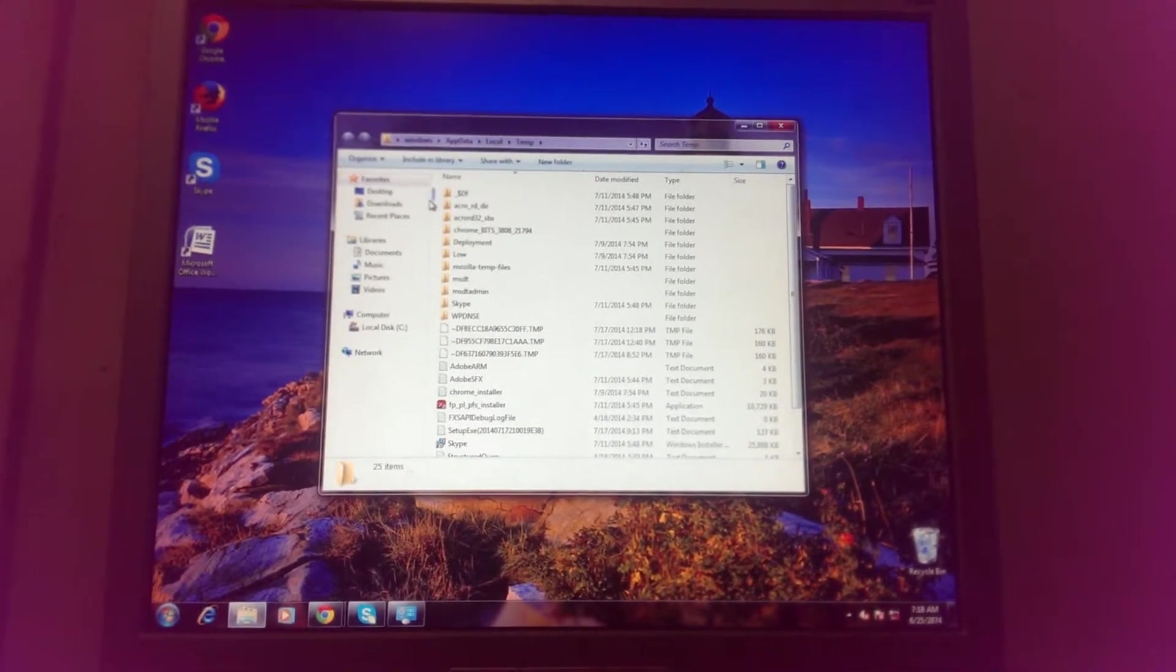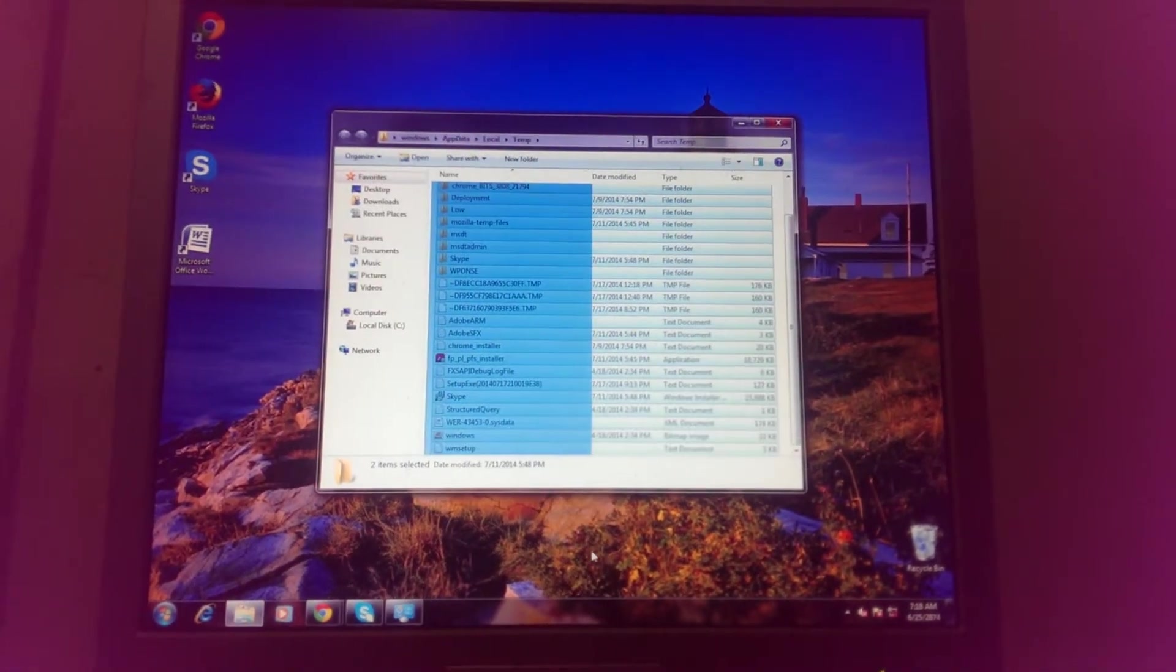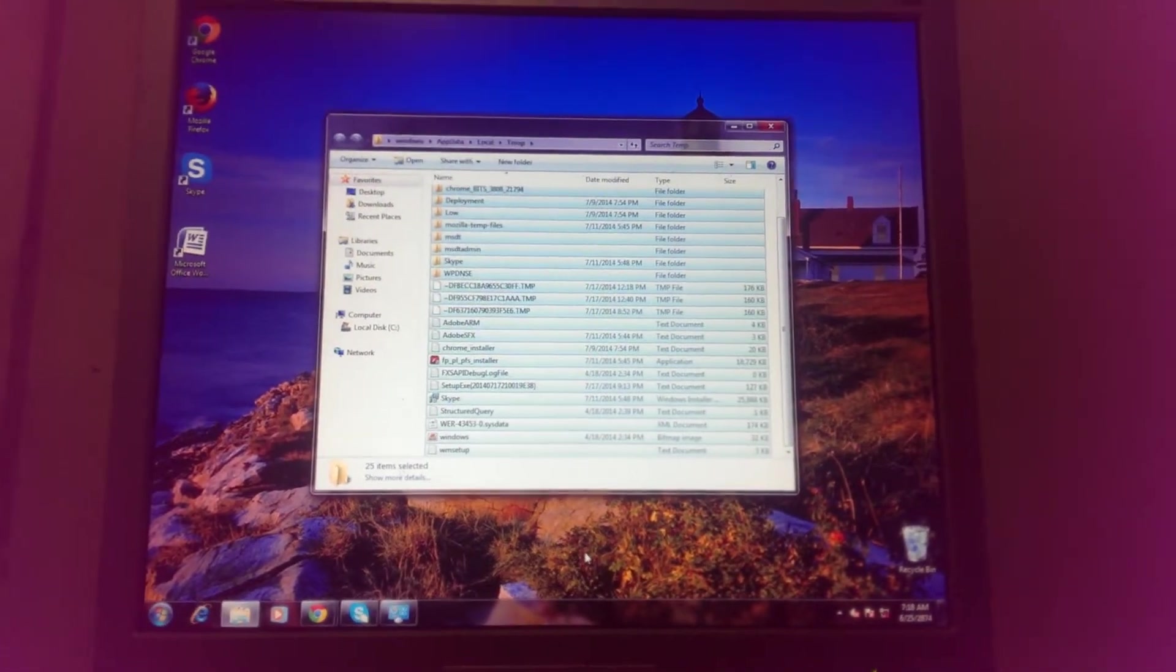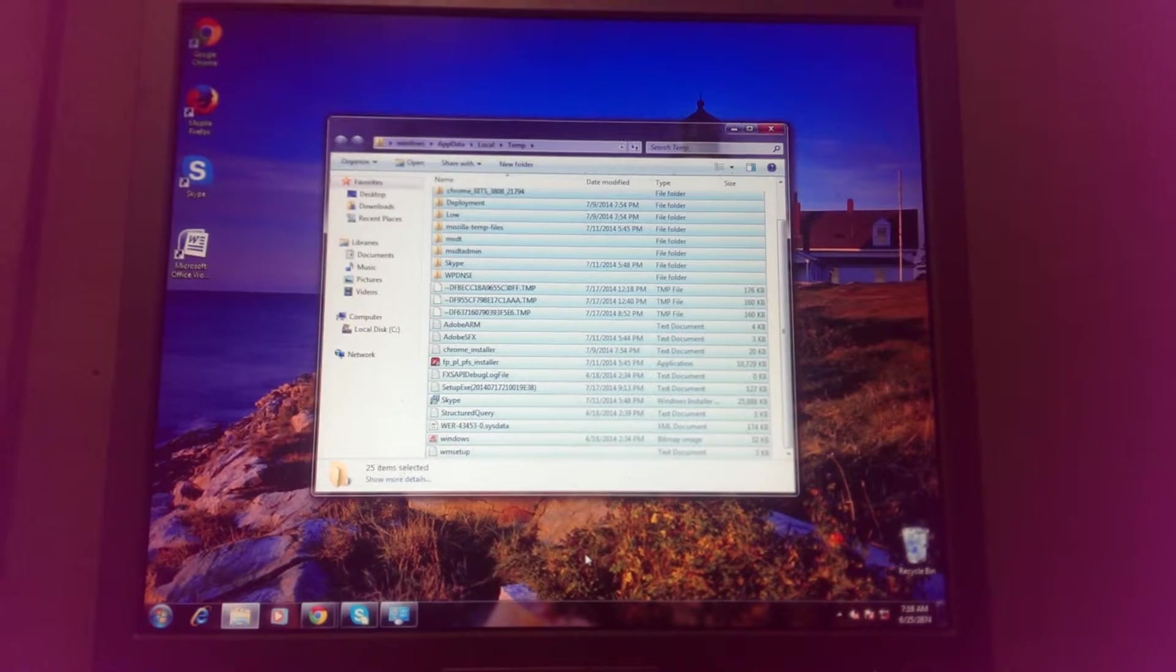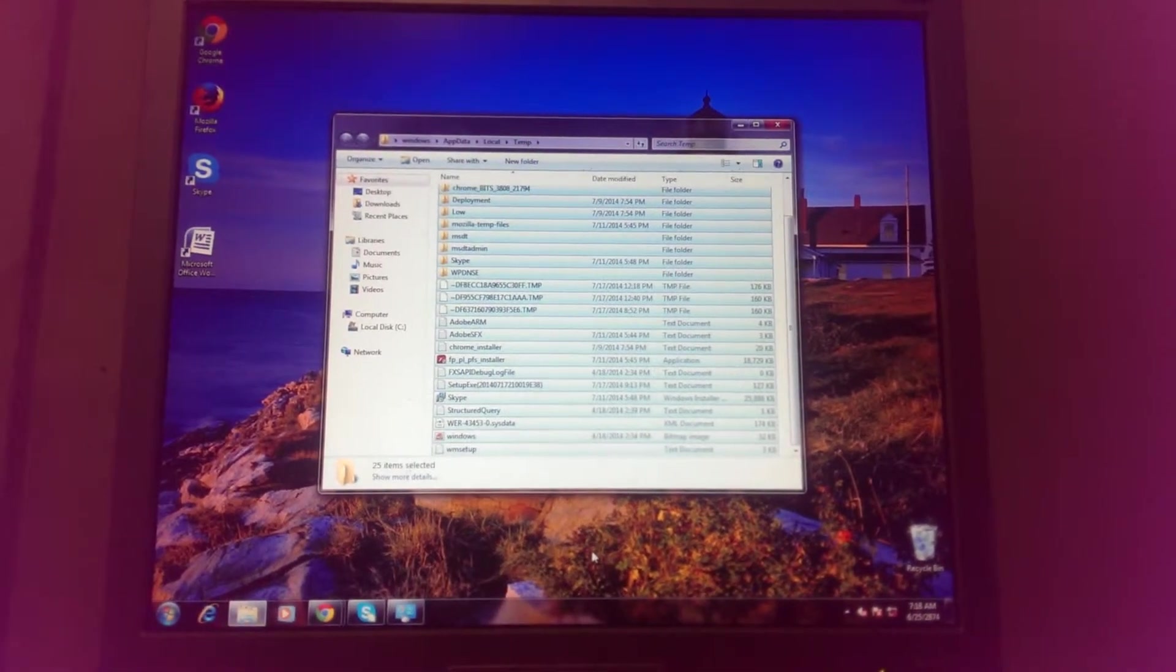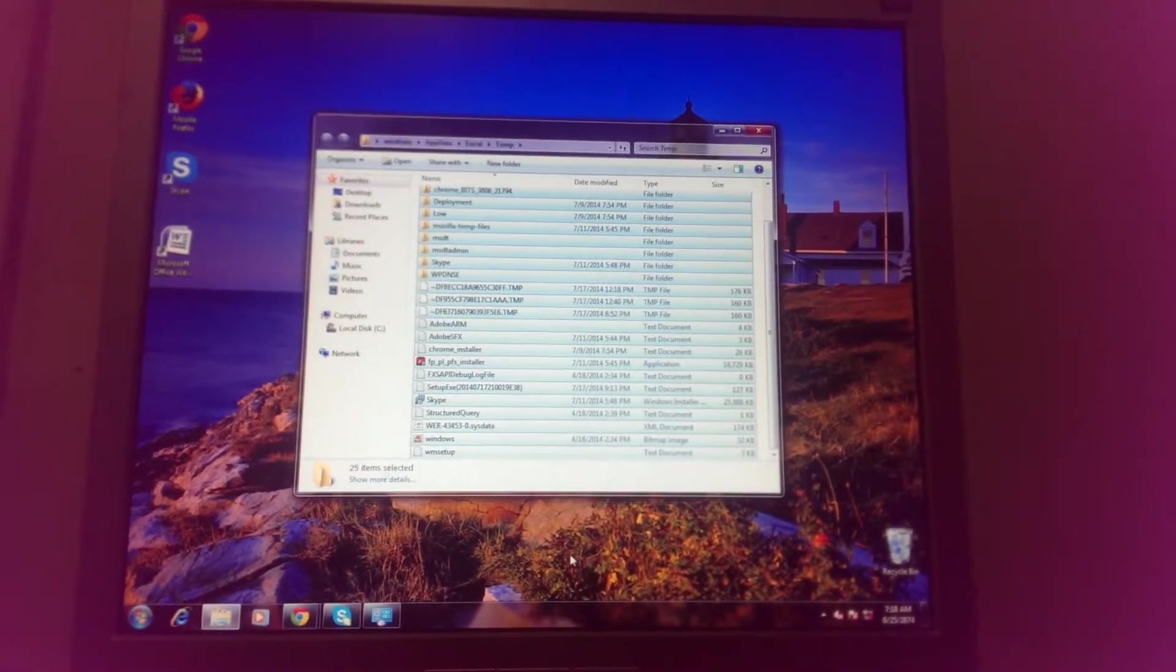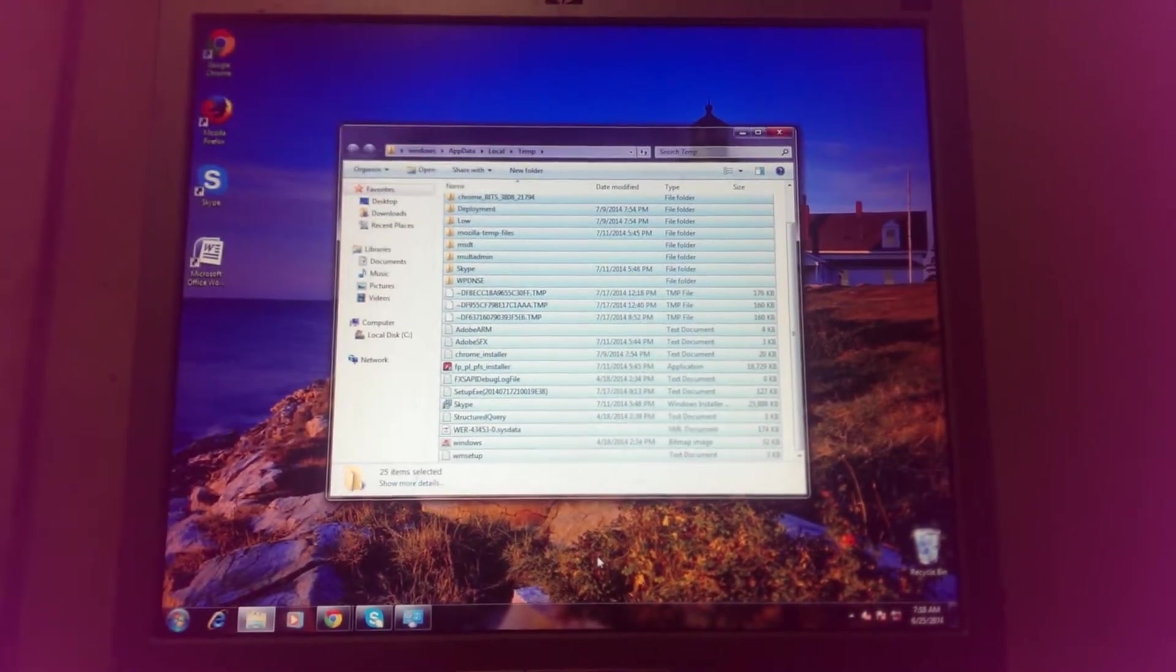That's making the computer run slower. Select all of it, and don't worry about deleting anything important - it won't let you delete anything important.